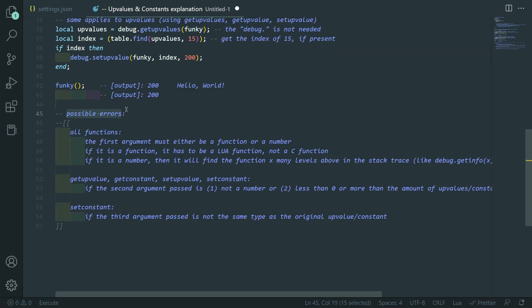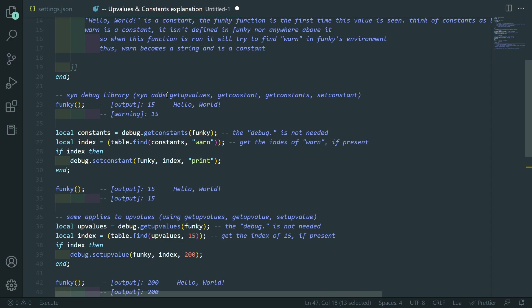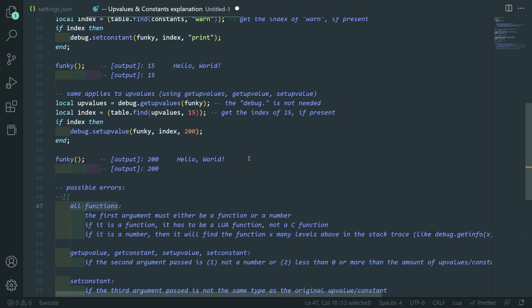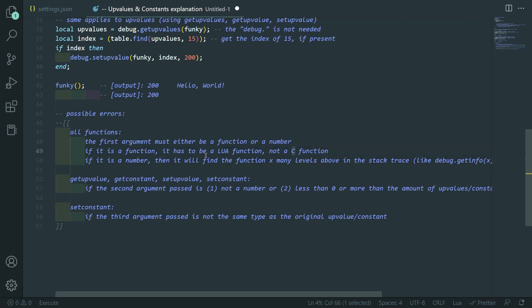So, we'll go over possible errors for all of the functions. So, get upvalue, set upvalue, get upvalues, get constant, get constants, and set constant. The first argument must either be a function or a number. If it's a function, it has to be a Lua function, not a C function. So, you can't do it on like print or warn. Or if you try to get the meta table of game and try to do underscore underscore index or new index on it. Those are C functions. So, you can't check out the constants and upvalues of those because they're C functions. Because it doesn't expose those to Lua, I guess.